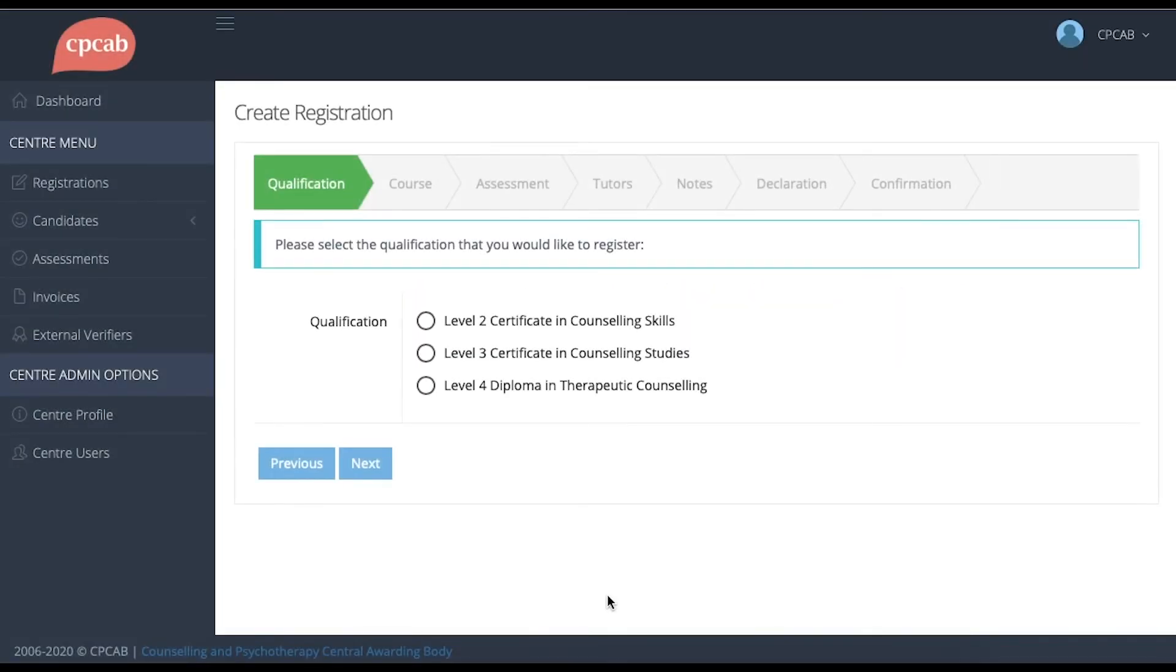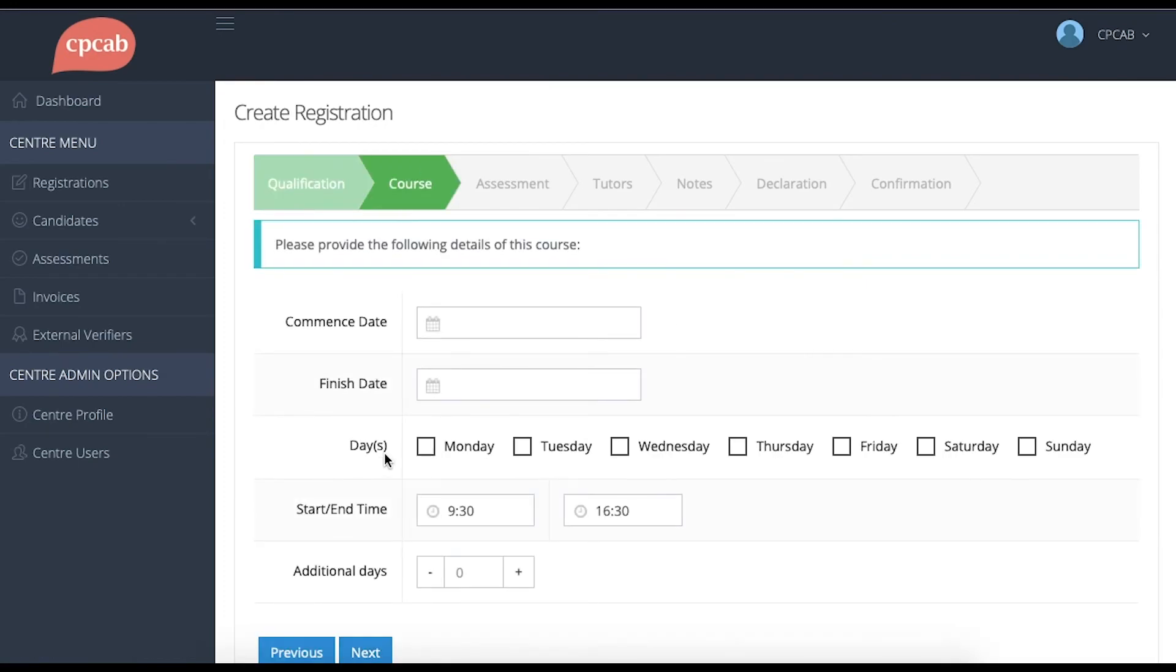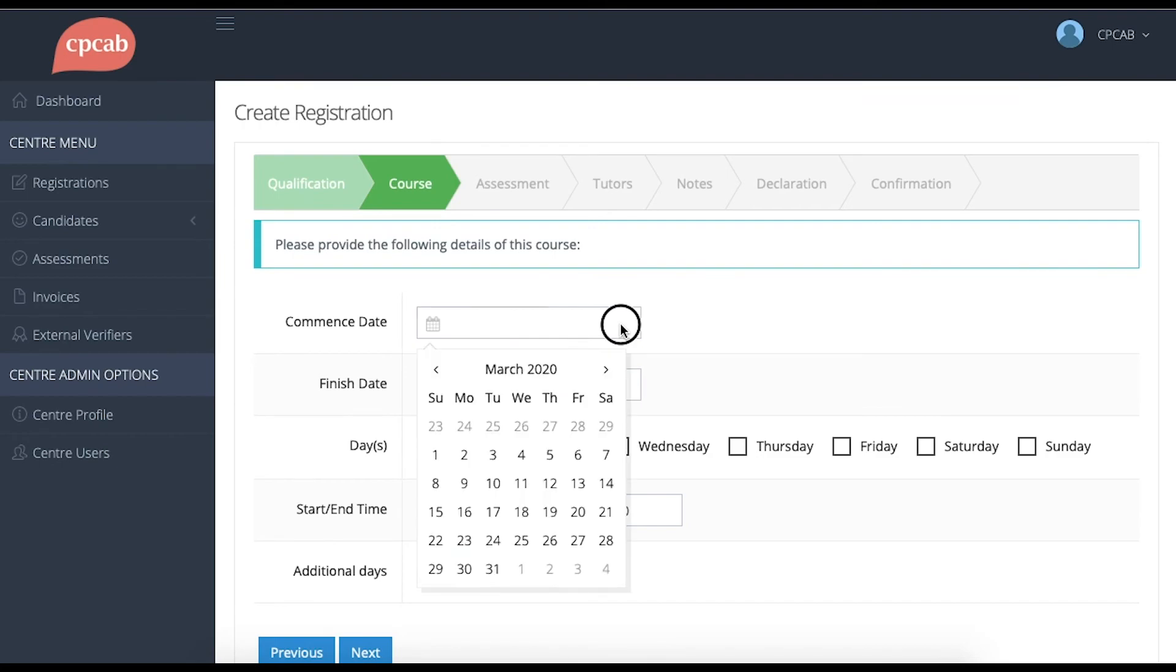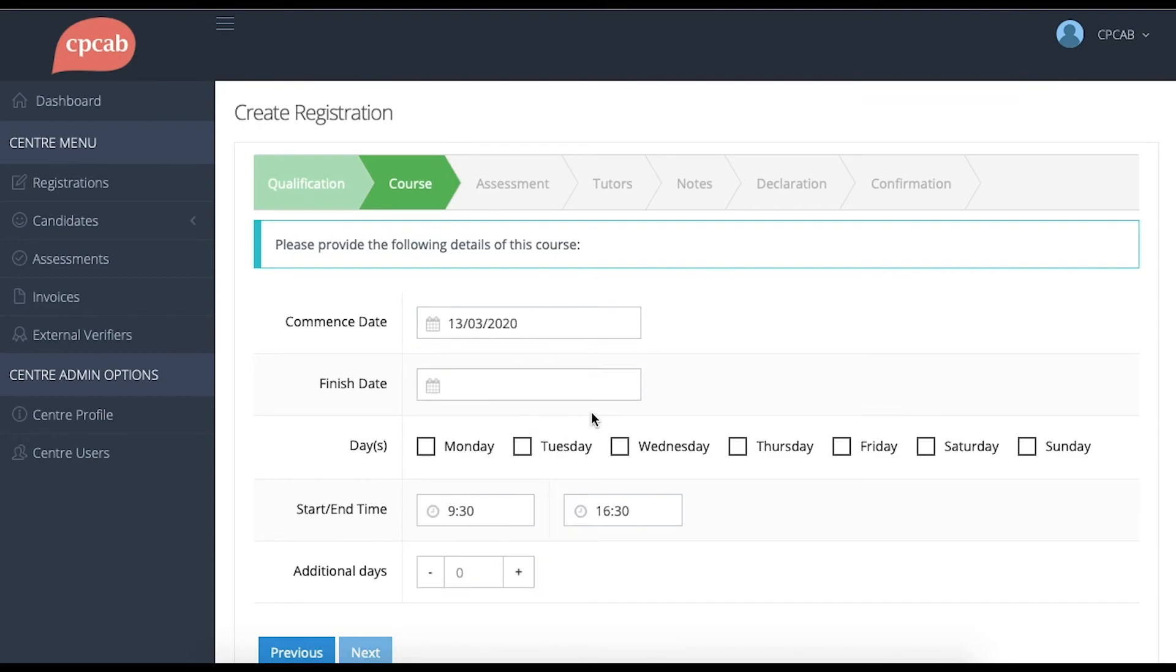The process for registering a Level 4 Diploma in Therapeutic Counseling Group is slightly different to other qualifications because it's a two-year course. As before, you need to fill in the course details such as commencement date and finish date.